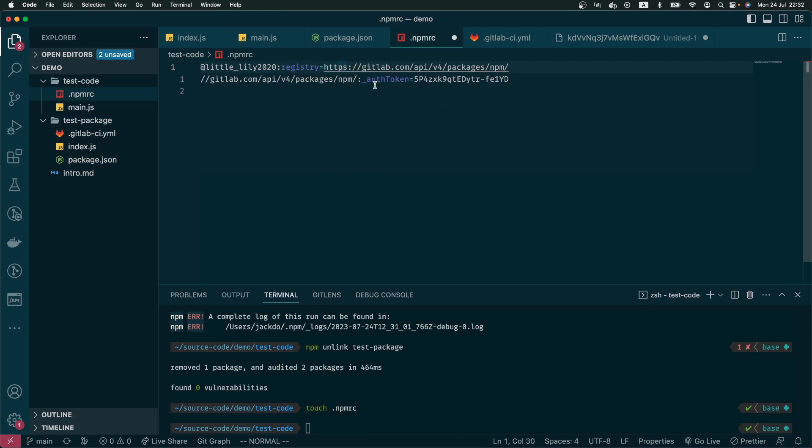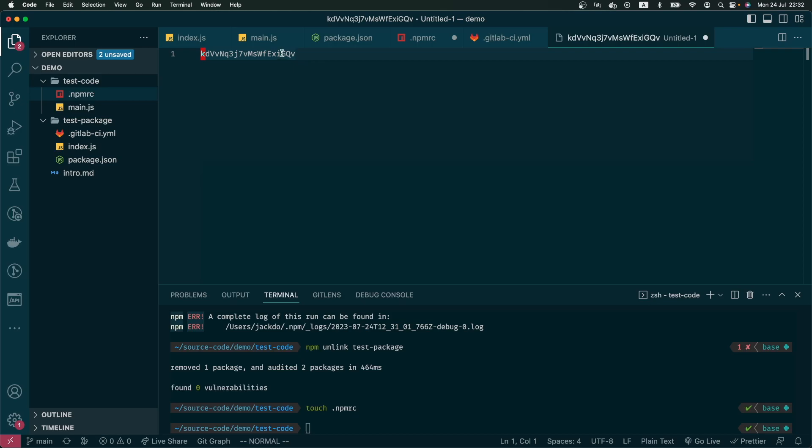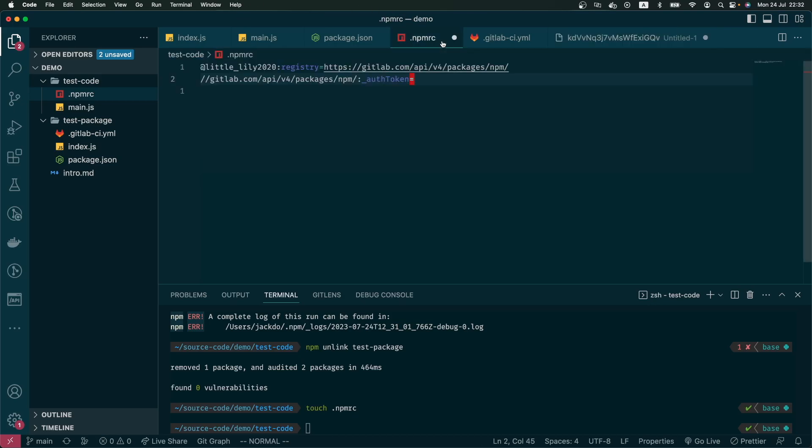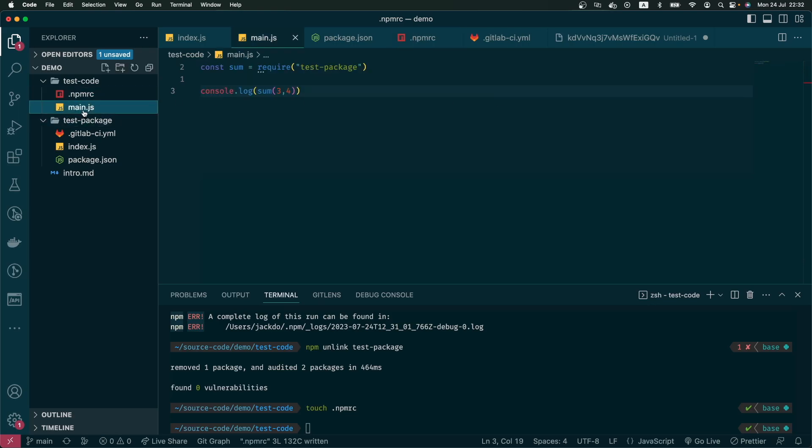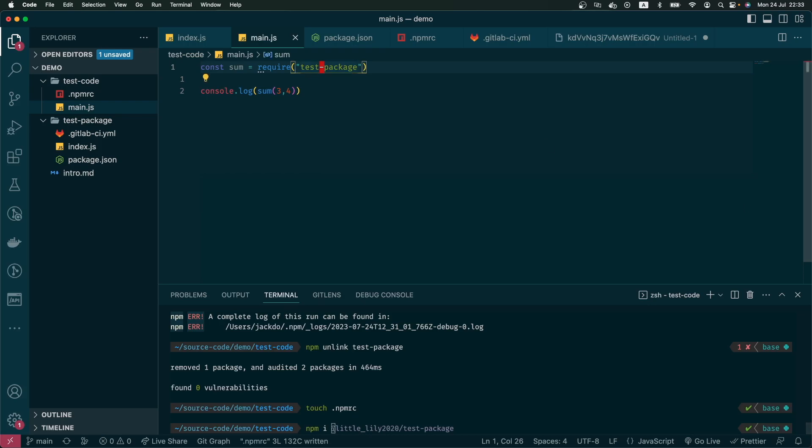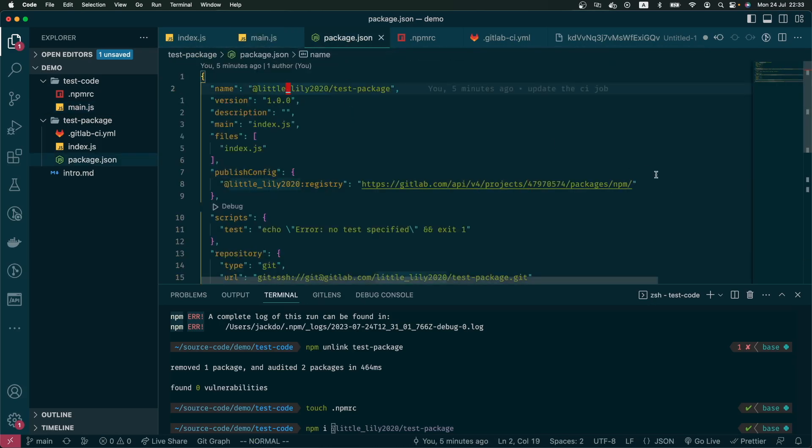And also we need to put the token in here, the one that we just created. And with this npmrc file, now we can start to download this test package. We do like a normal npm install and the name of the package. But remember, the package is not test package anymore. It has the prefix of my GitLab handle at the front, so we do like this.